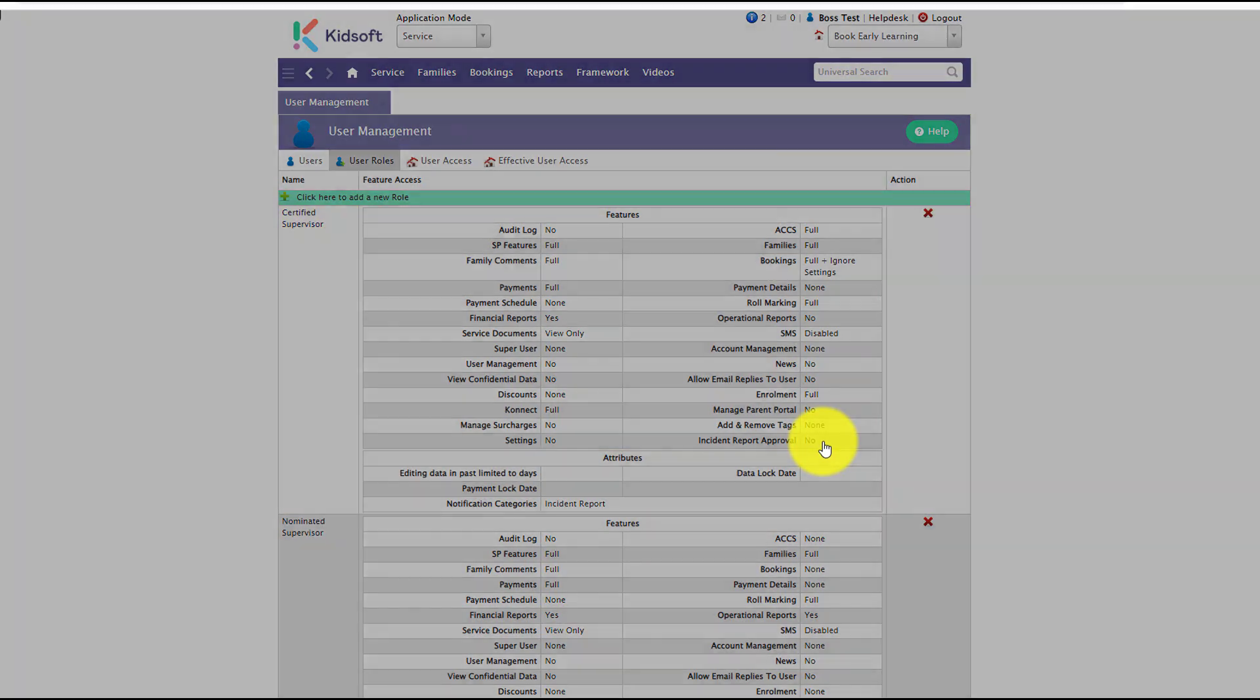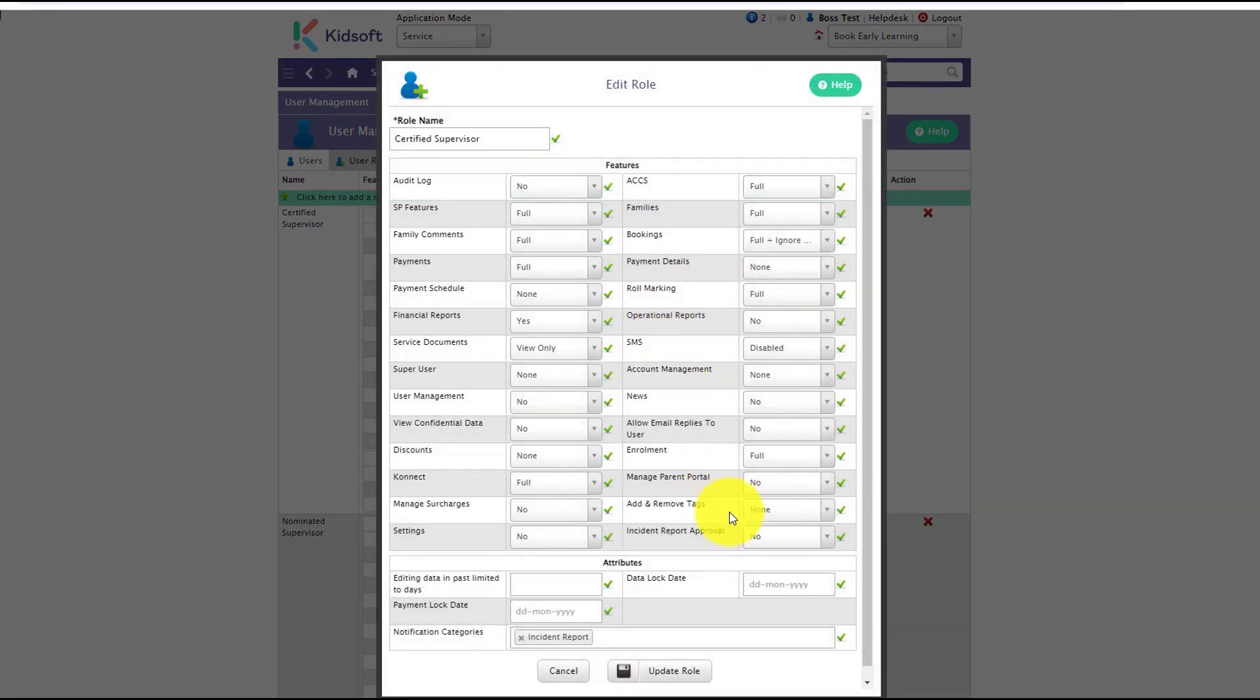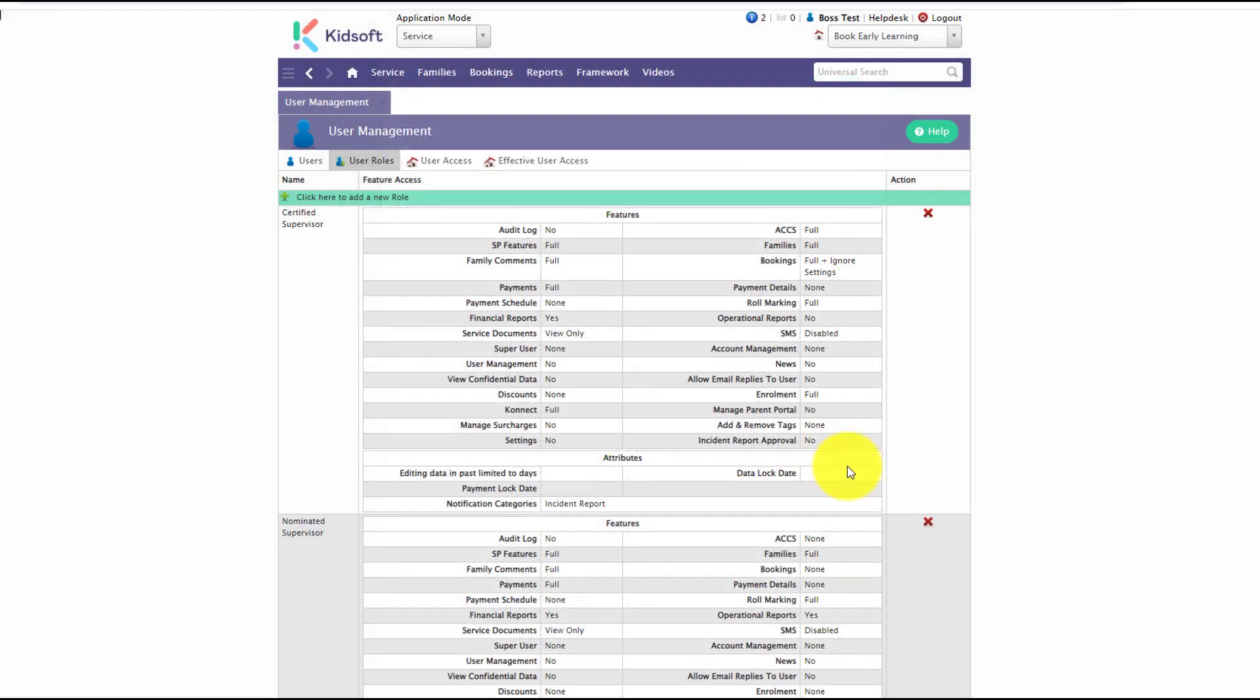If the user role attribute is selected as yes, this means that the user will receive an email notifying them that they will need to approve the incident report and sign off on it before the guardian can then sign it.